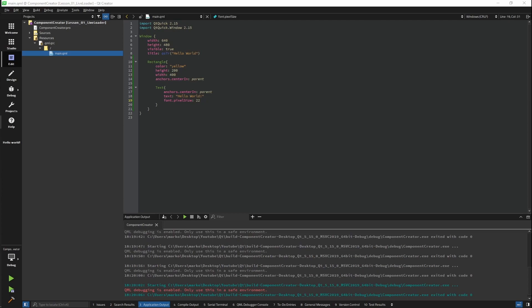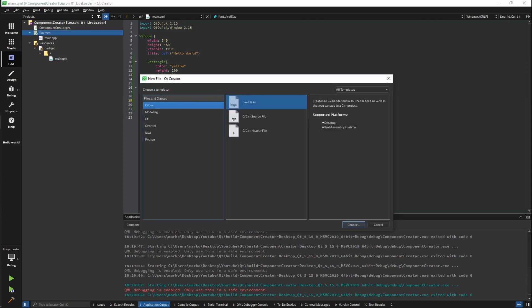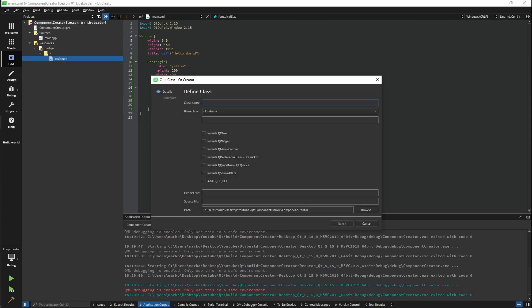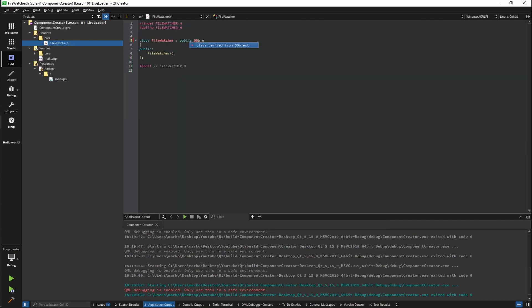Okay, so the idea is to make our app reload every time a change has been saved in a QML file. The first thing we need to do is to create a class that will keep track of all our QML files and register a change if it happens. Let's call our class FileWatcher. Our class will inherit QObject.